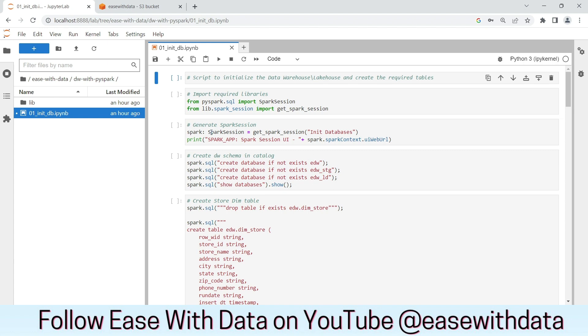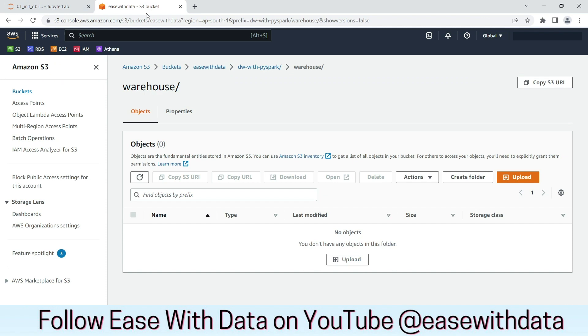Now if we go back to our S3 bucket, you can see our warehouse folder is completely empty. This is the location where all our databases, landing, staging, and EDW will be created.